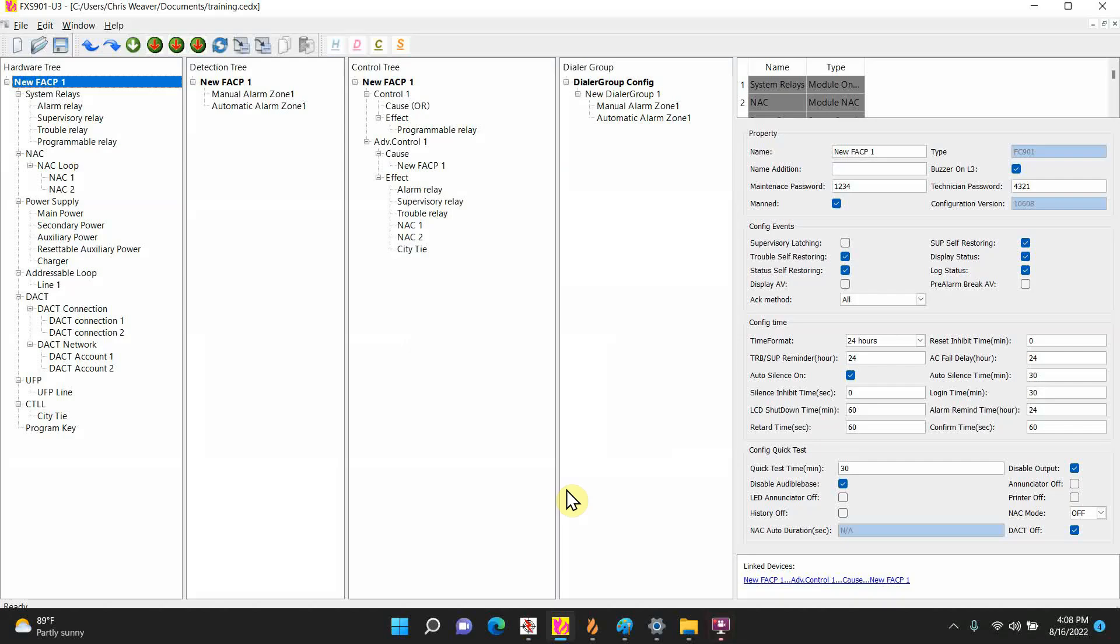Welcome back to some Siemens training. In today's video we're going to show you the programming how to add a duct detector. In this case we're going to be adding the FDBZ492HR with an OP921 smokehead in it. We're going to show you the 901 programming, the 922 programming, and the XLS programming. I'm going to show you the basics like if you're just adding one single duct detector.